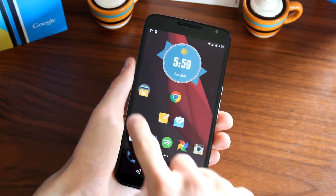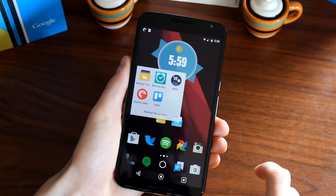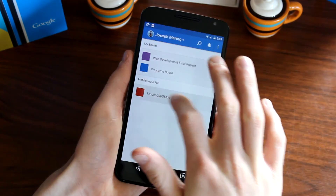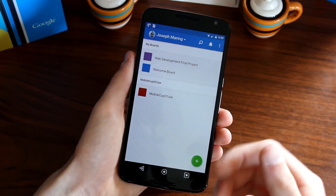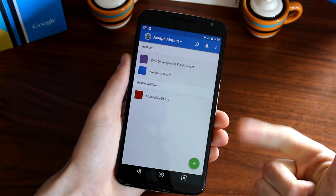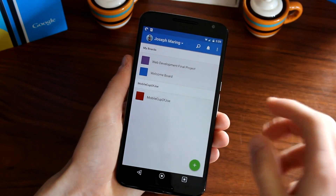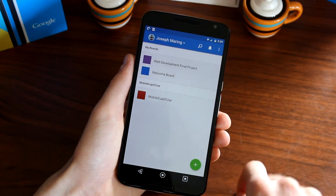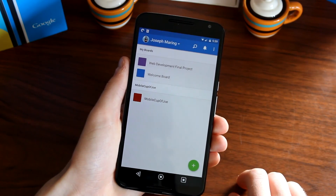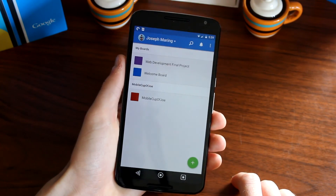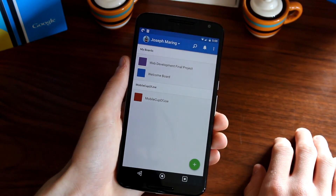The fifth and final application is Trello. Trello is an app you use to organize different things — whether you're working on a big project, planning a vacation, or doing chores. You create boards and cards to organize tasks and ideas. We actually use it for MobileCup of Joe, so you're going to get a little behind-the-scenes look at some stuff we have planned for the channel.